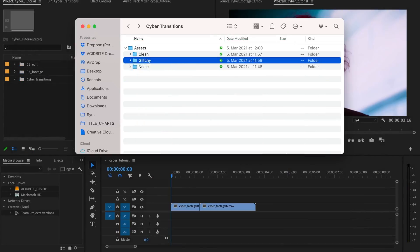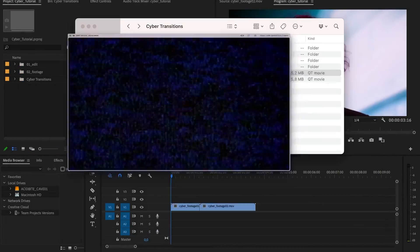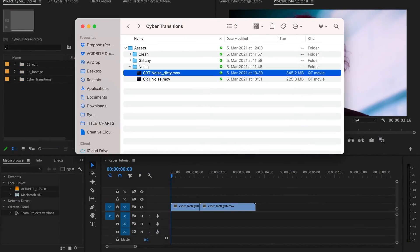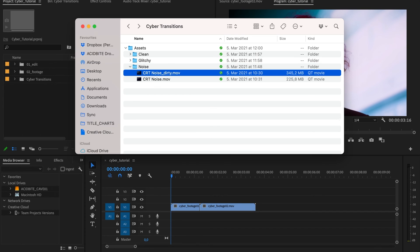On top of that, we've also added two extra noise textures as bonuses. Each one of these assets comes with its own unique sound design, so you don't have to waste time searching for those.